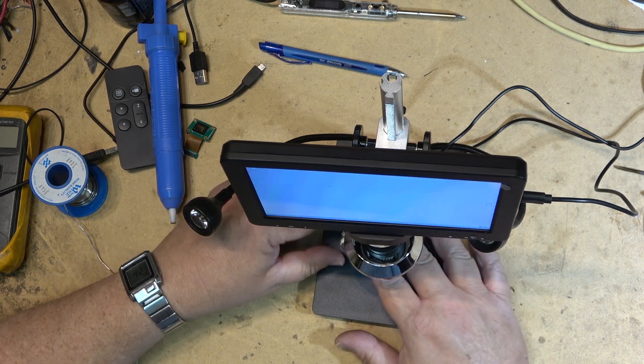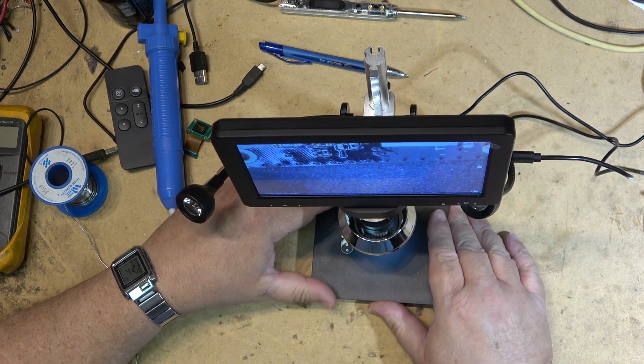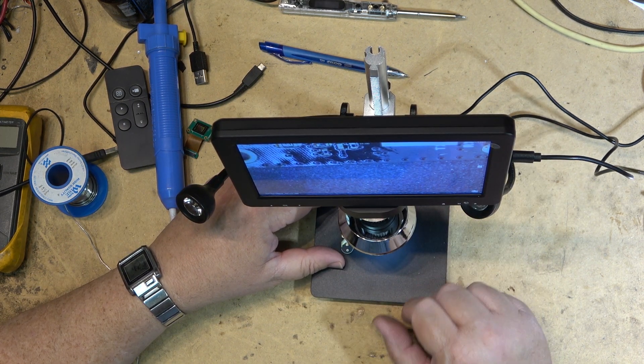Anyway, the link is in the description. Came from Banggood. Thanks for watching. We'll catch you in the next one.